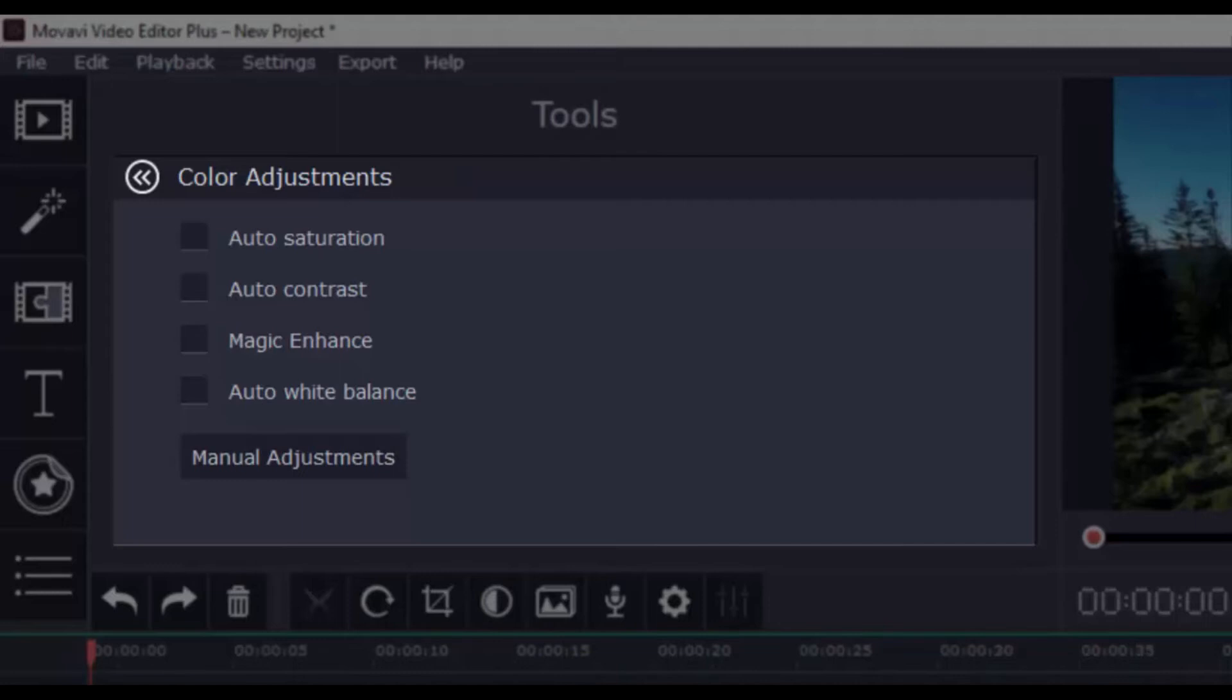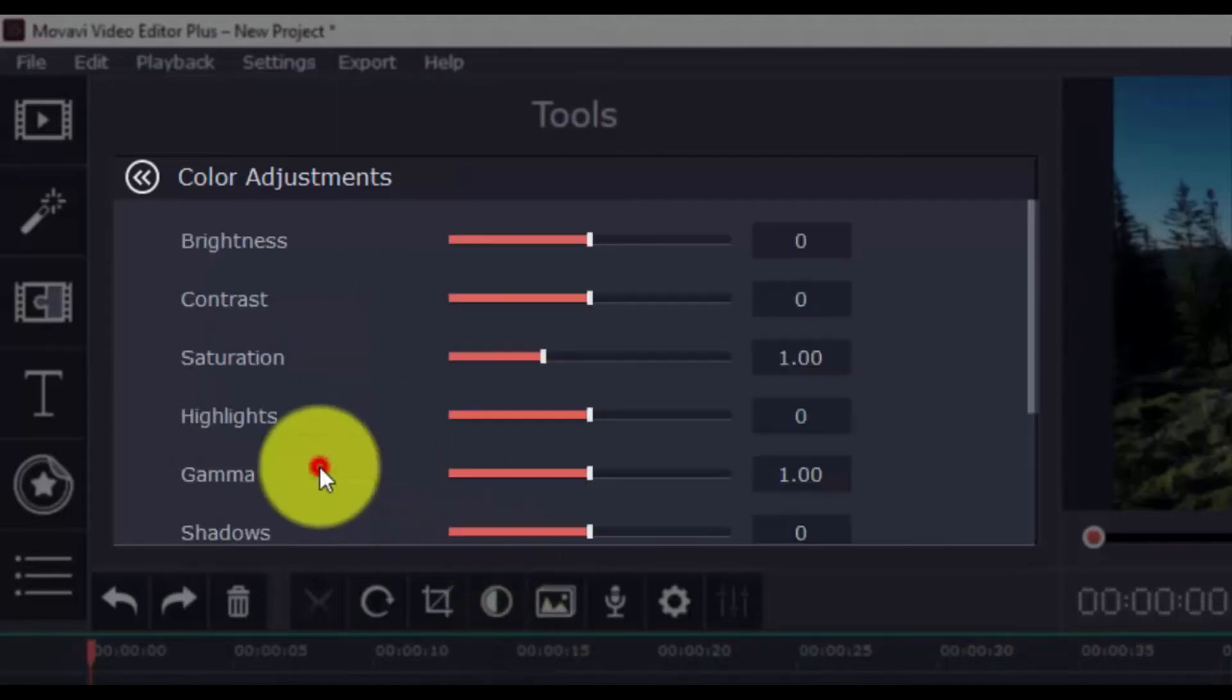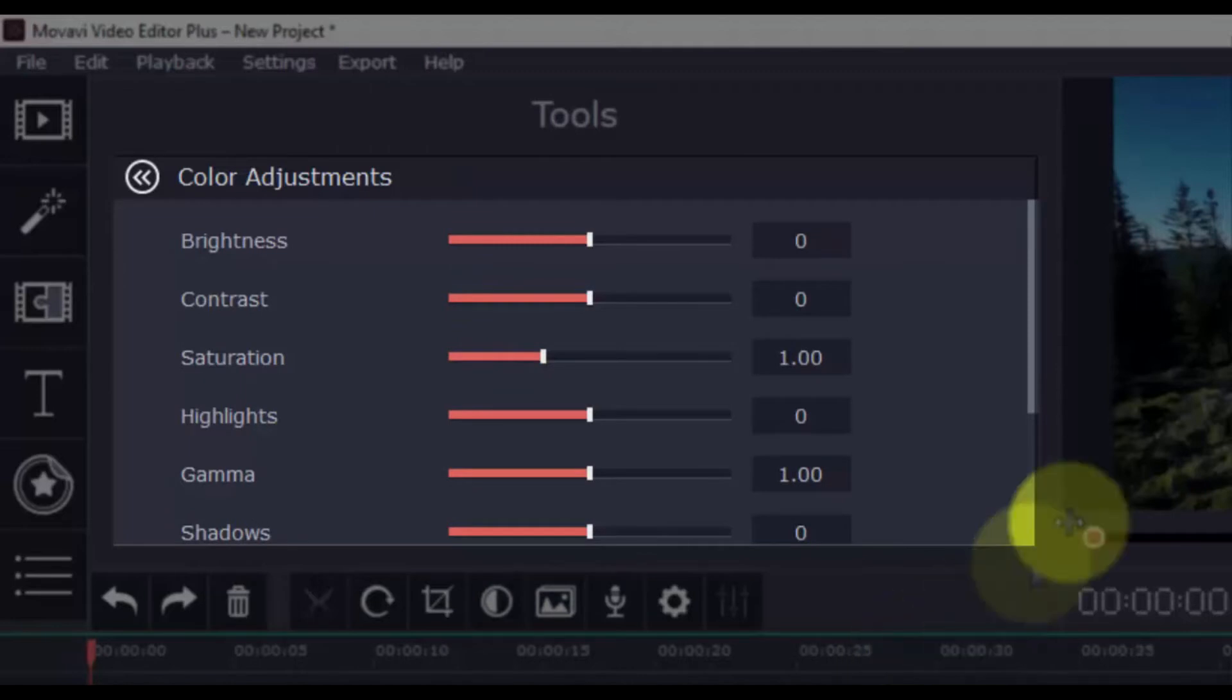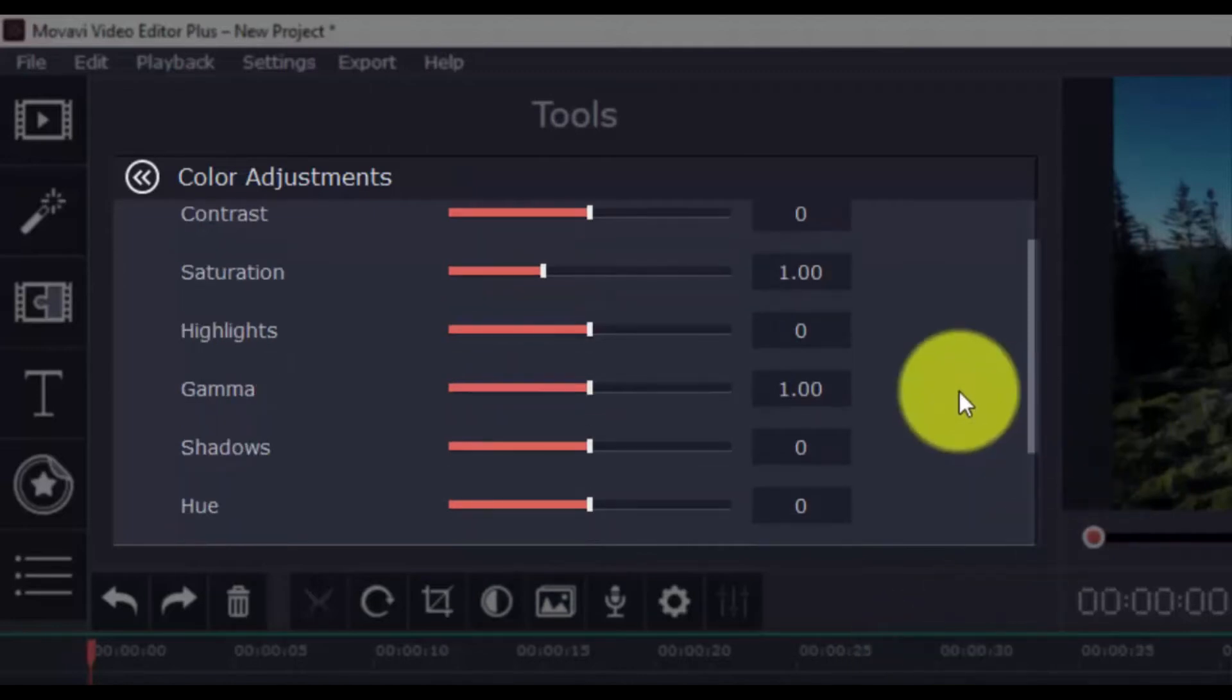There are also manual adjustments available as well for the more advanced users. So, here you can adjust Brightness, Contrast, Saturation, Highlights, Gamma, Shadows, Hue, Temperature, and Tint.